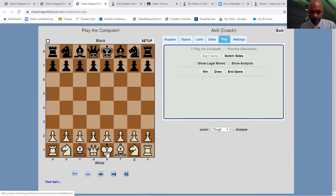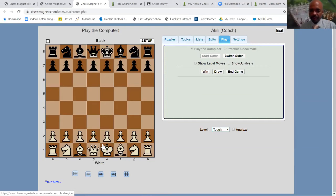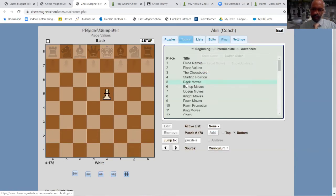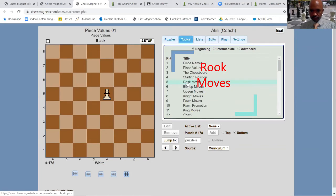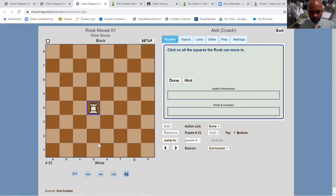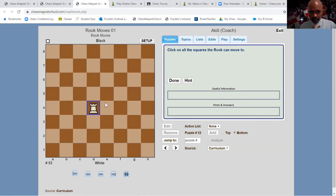Those point values are just relative. Any piece could be worth more depending on the position, but it's just a rule of thumb — that's what the point value system is. So the rook moves vertically and horizontally — up and down, side to side. It can move as many squares as you wish.